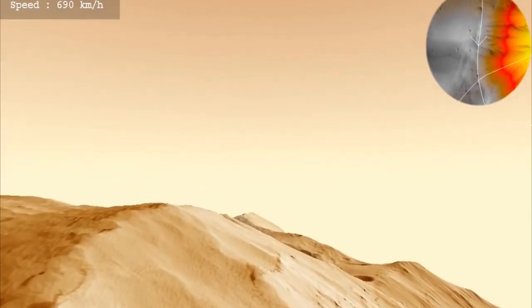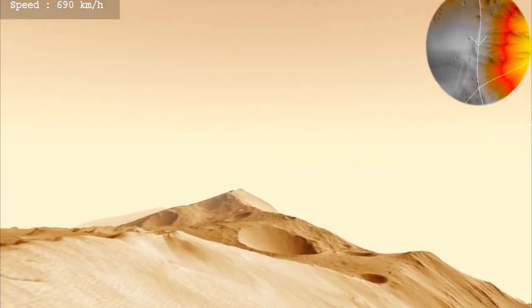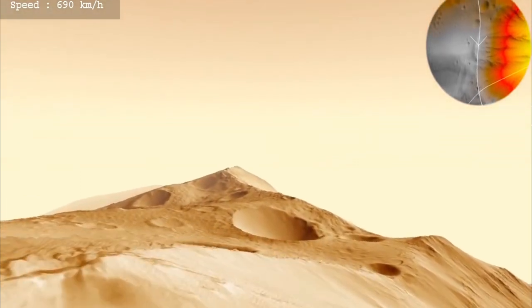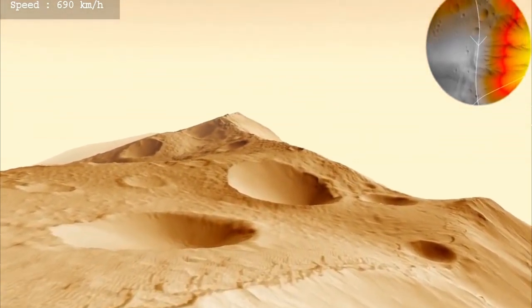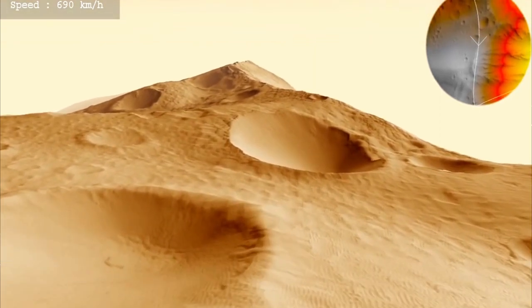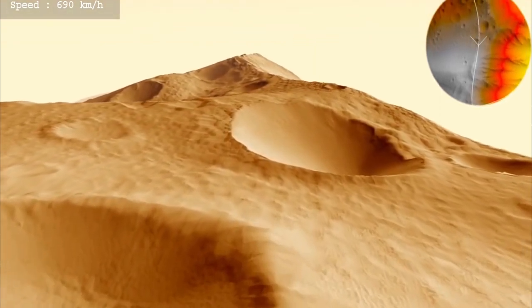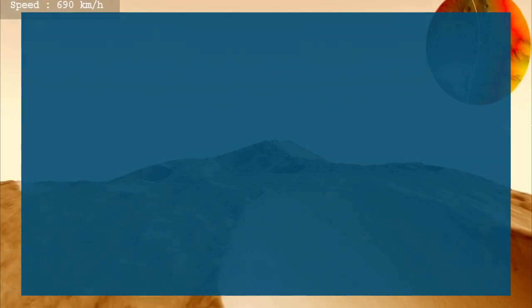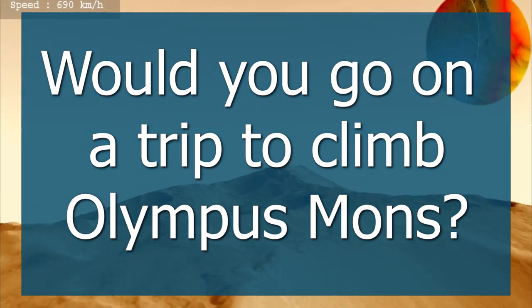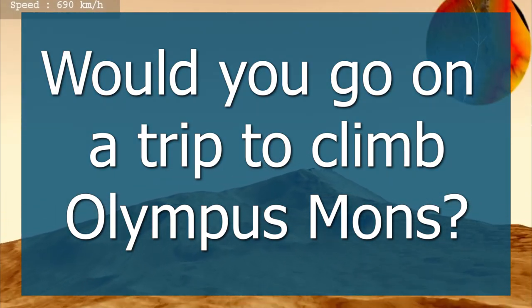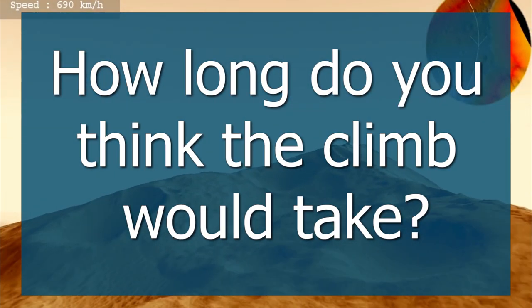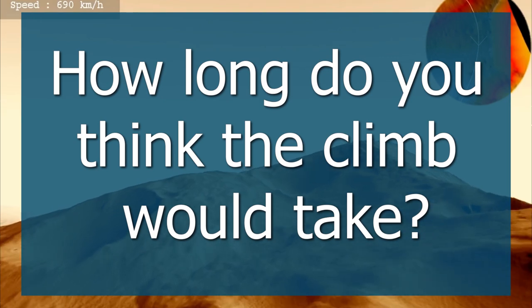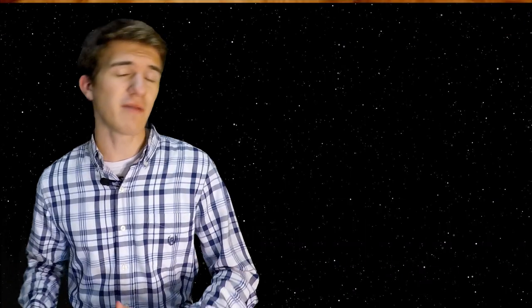Now this animation was created using data from various NASA missions, and if you'd like to watch more, the link to it is in the description down below. But this leads me to the question that I want to leave for you. Would you be willing to go on a voyage that climbs Olympus Mons? And if so, how long do you think that voyage will take? A couple months? Maybe a Martian year? Let me know in the comments below.